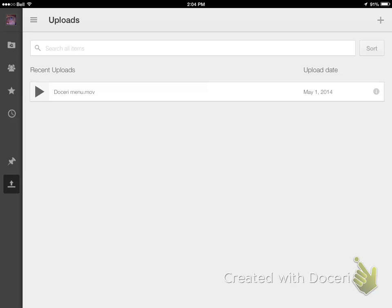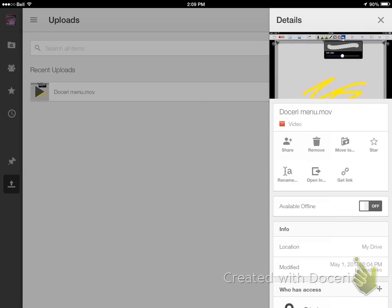If you want to share that, you're going to tap on the little eye icon on the far right. Once you do that, you are going to see this menu pop up where you have a lot of options.